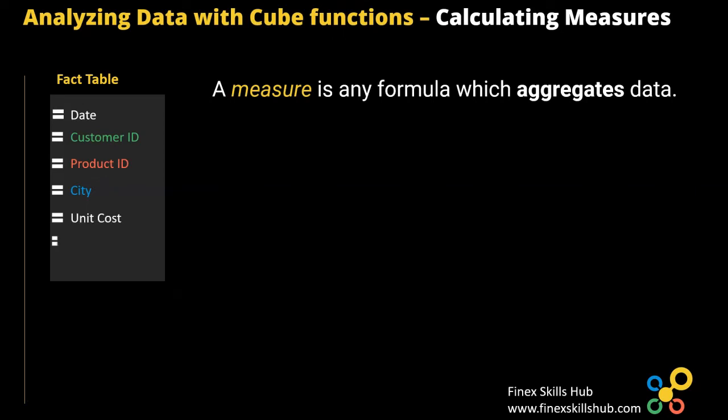So we had unit cost, selling price, and quantity. In most cases, the measures are calculated from the columns that contain numeric values. Example, unit cost, selling price, and quantity.